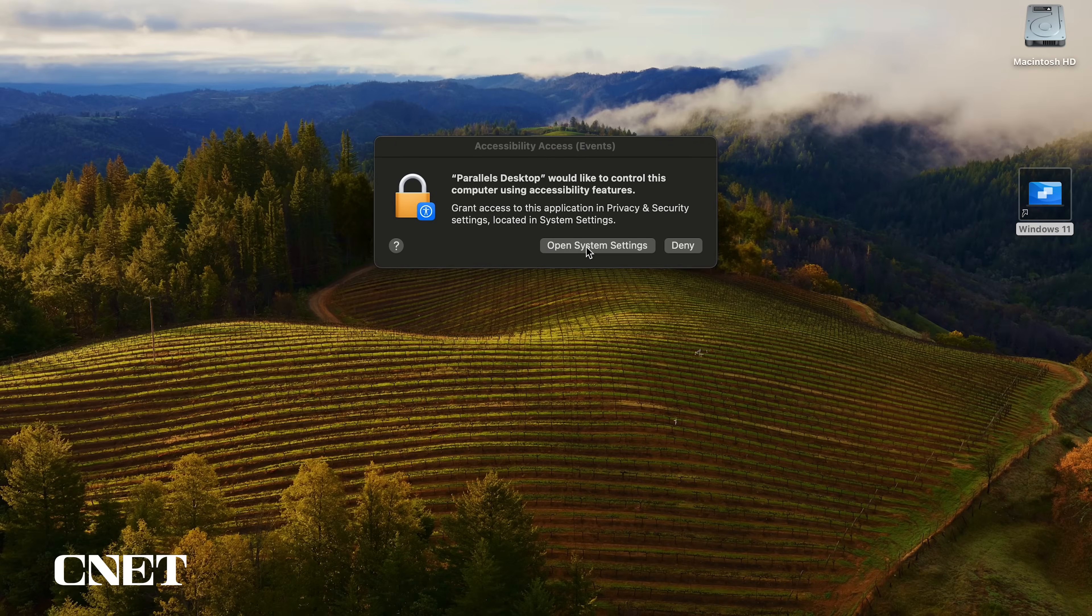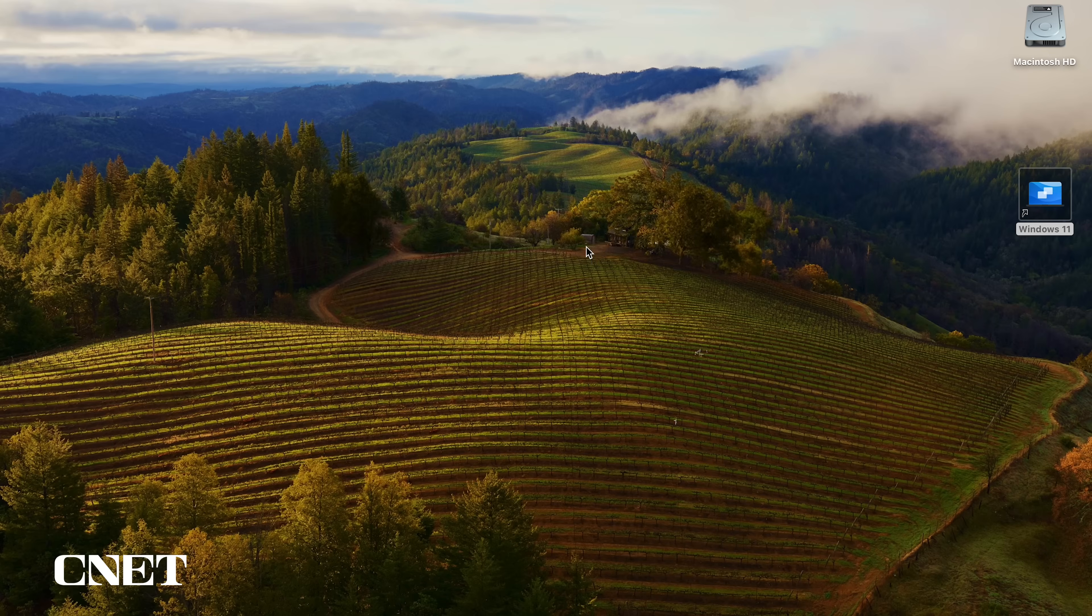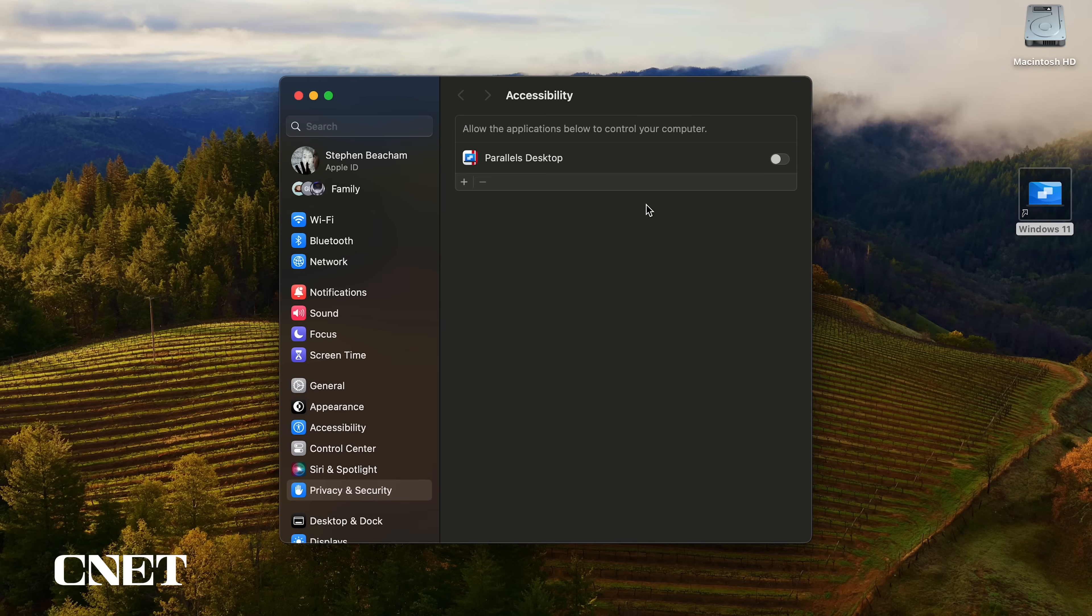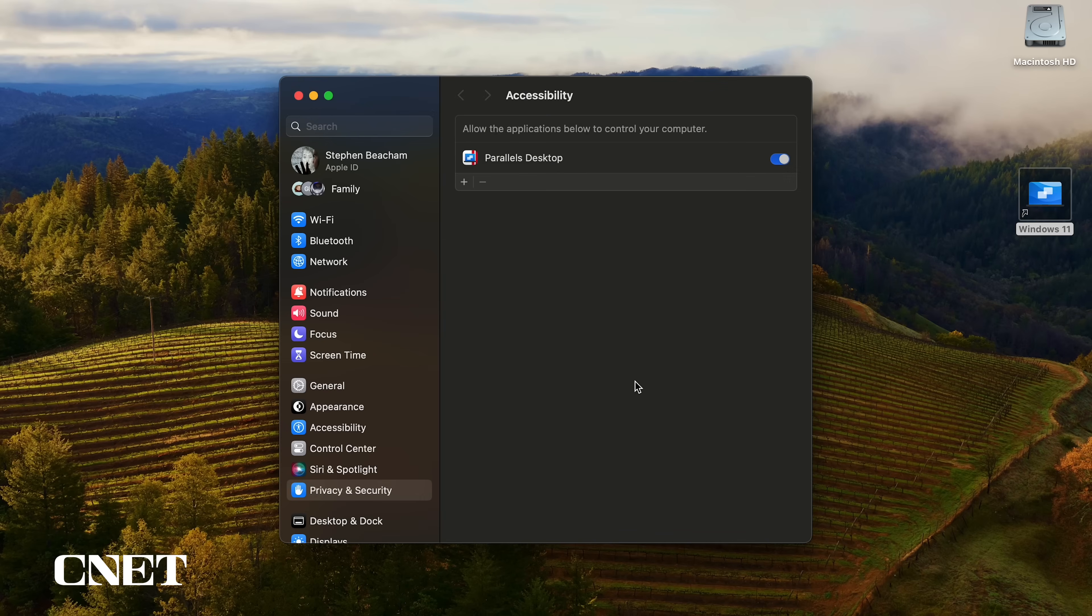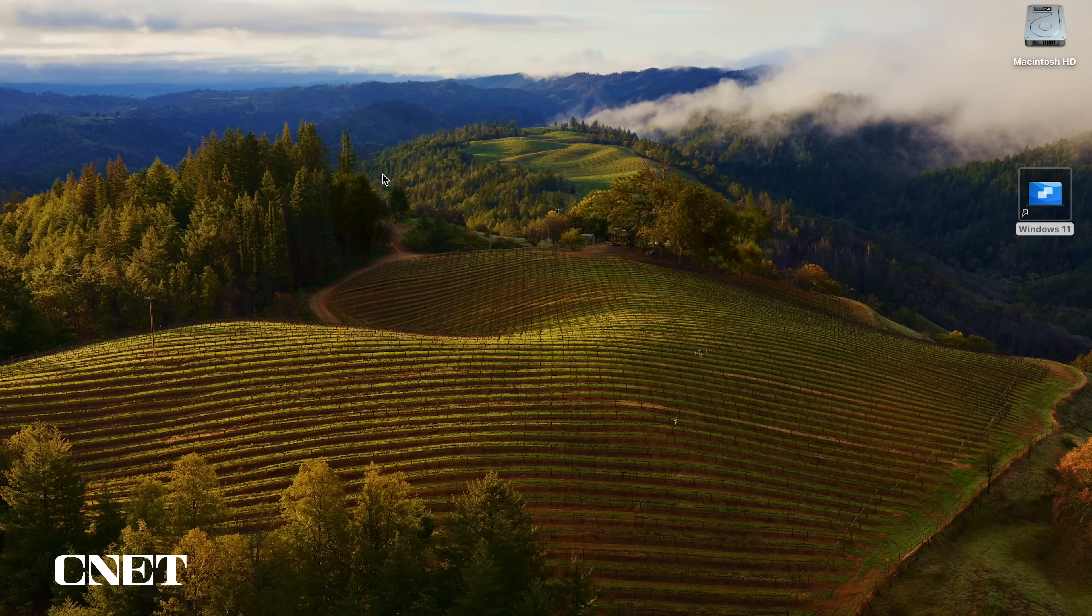Next, Parallels will ask your permission to control your computer's accessibility features. Open system settings to grant permission and toggle on the switch next to Parallels desktop and type in your computer's password to unlock.